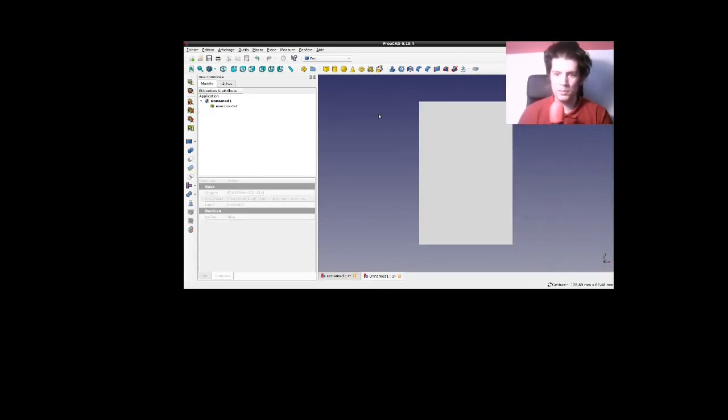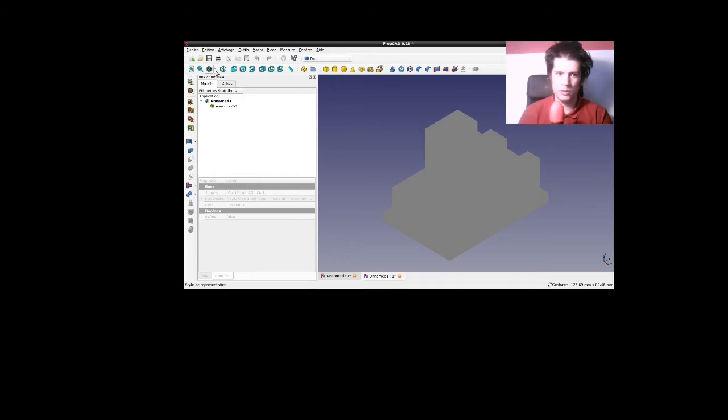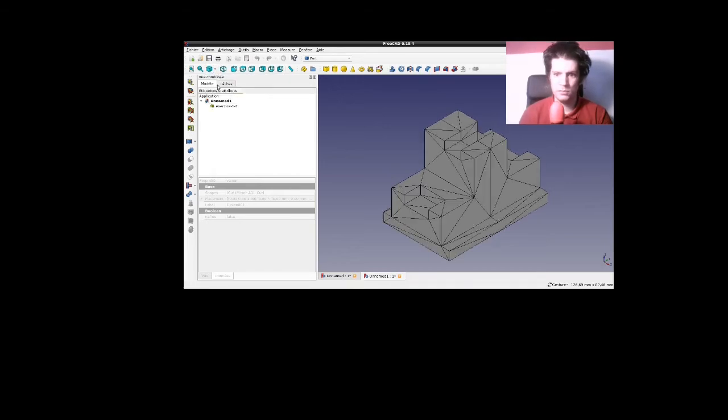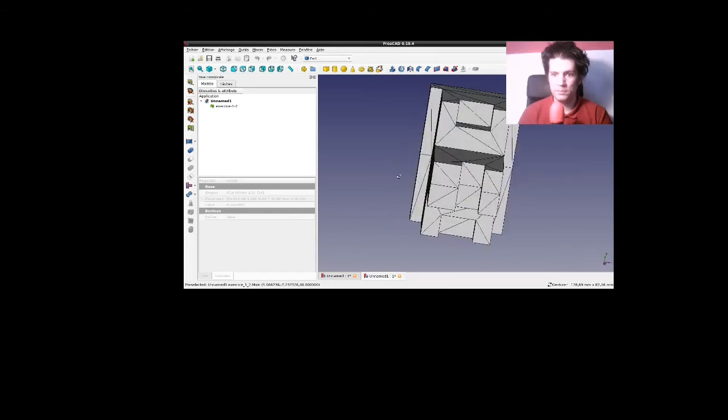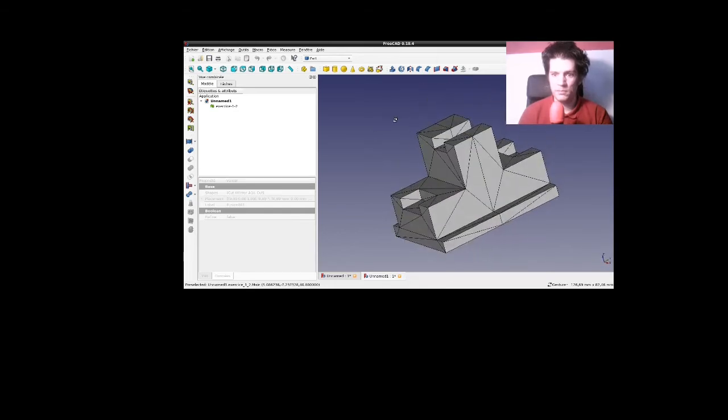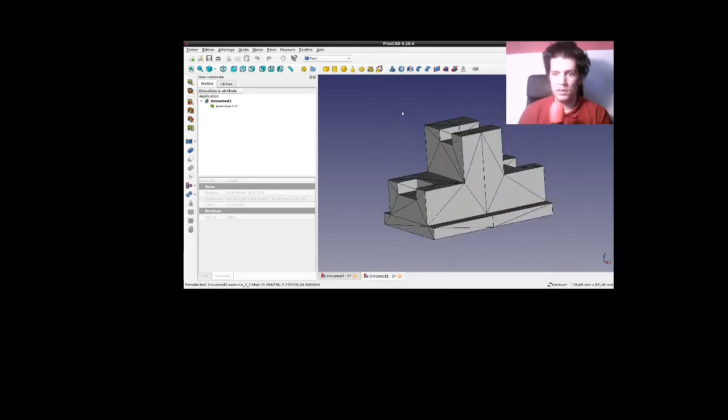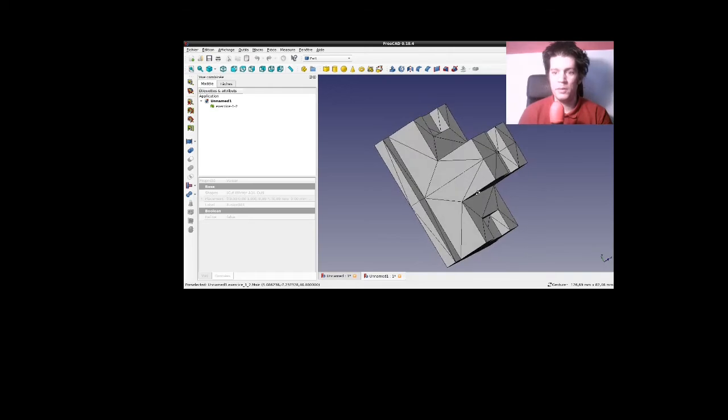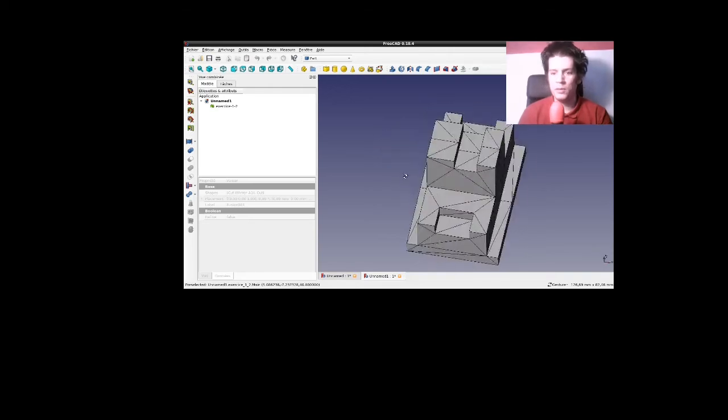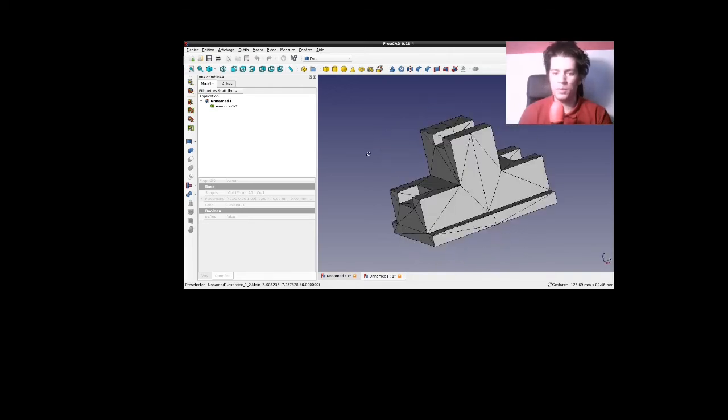Et regardez ce qui se passe si je me mets en représentation filaire ombré. On voit la ligne de symétrie. Et c'est pourquoi j'ai dû travailler pour faire en sorte que vous n'ayez pas cet indice sur ma façon d'opérer.